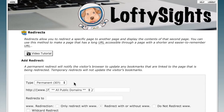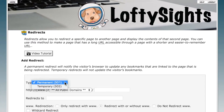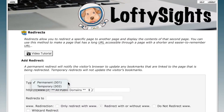Now there are two types of redirects: permanent and temporary. Temporary redirects will not be cached by browsers — in other words, web browsers that visit your site will not remember those, which is good since these are just temporary.